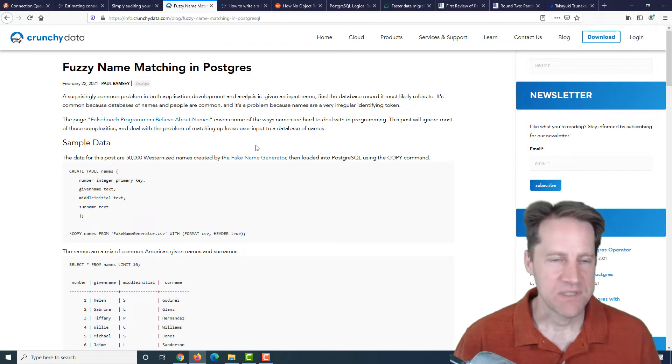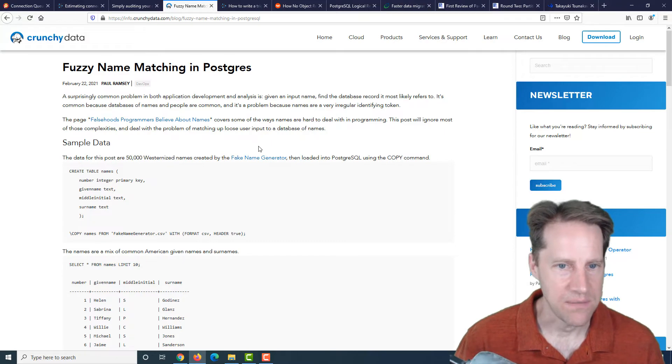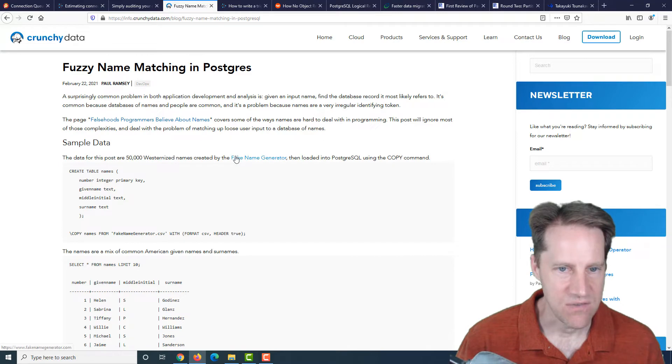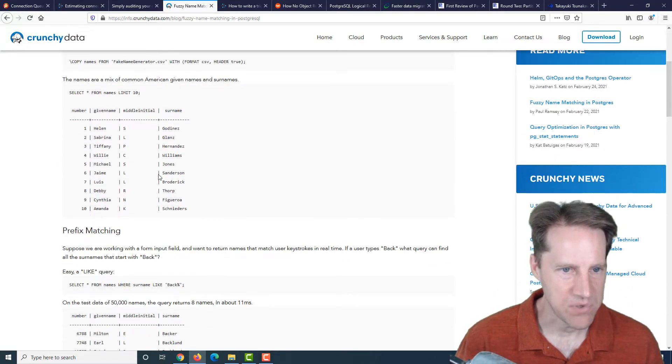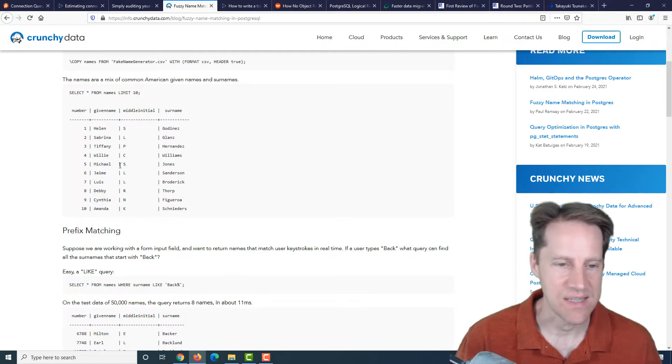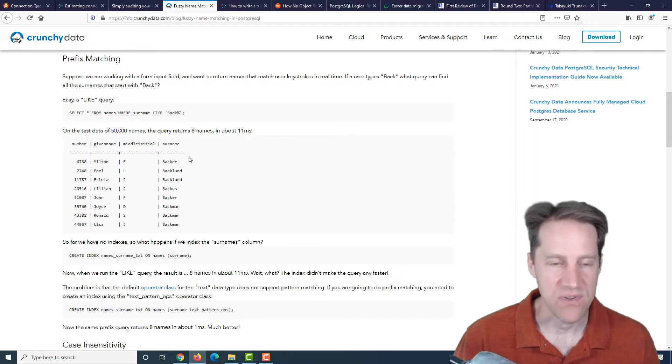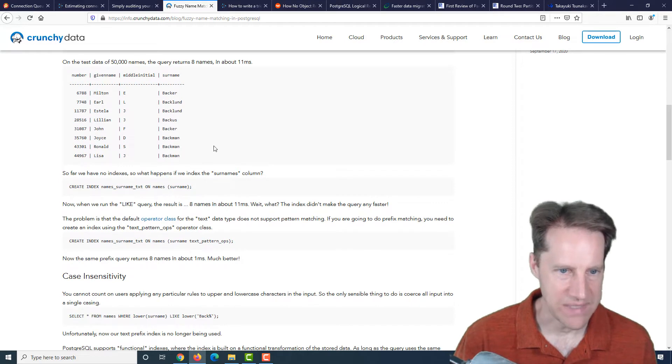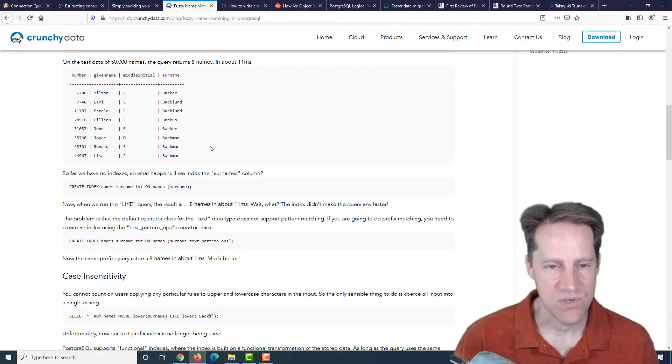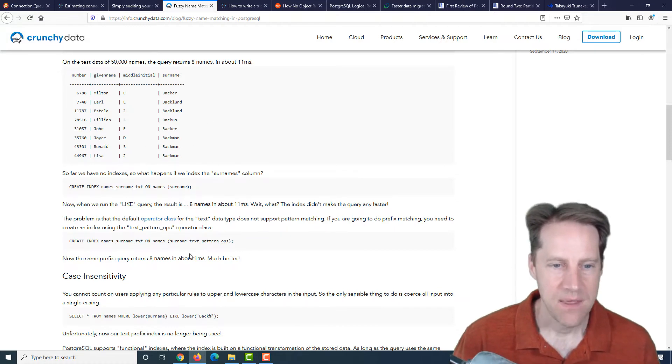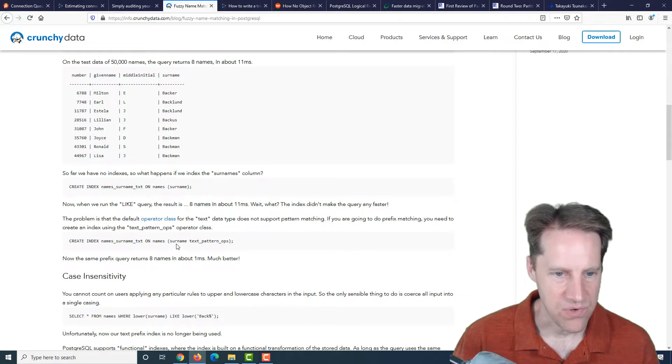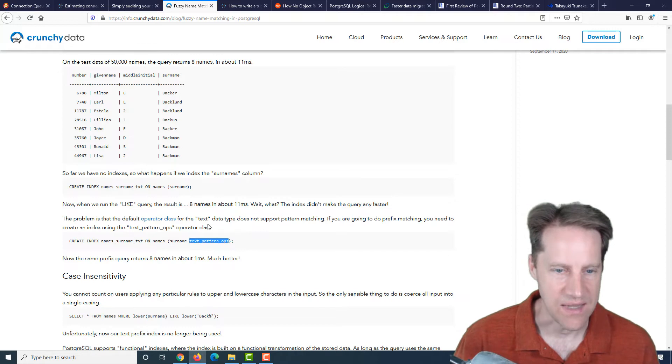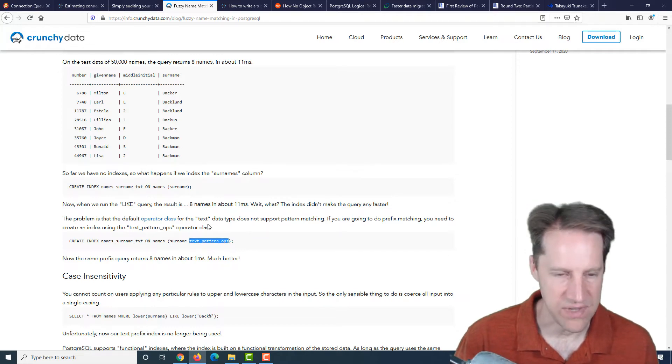The next piece of content is fuzzy name matching in Postgres. This is from crunchydata.com. They actually created a table with 50,000 names using the fake name generator. The first example they came up with to do a prefix search is just using the like operator. And they got results in about 11 milliseconds. They tried adding an index, but of course it still came back in about 11 milliseconds because like by default is not going to use that index.